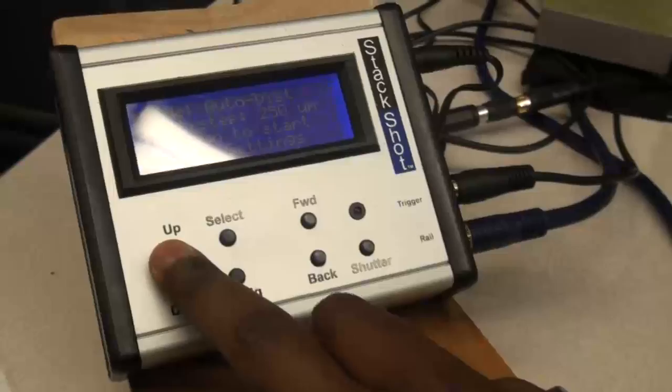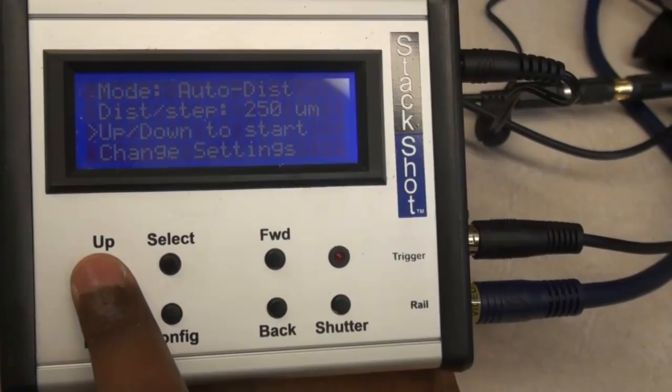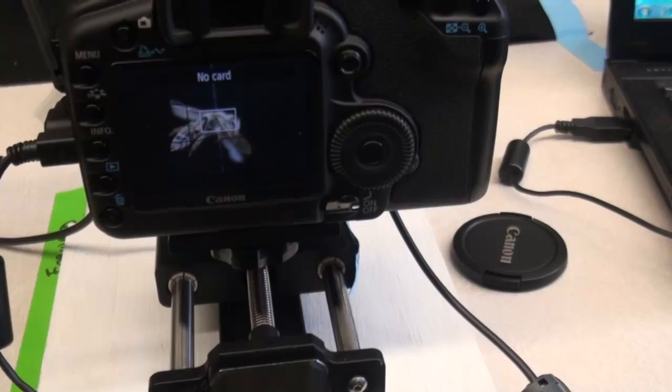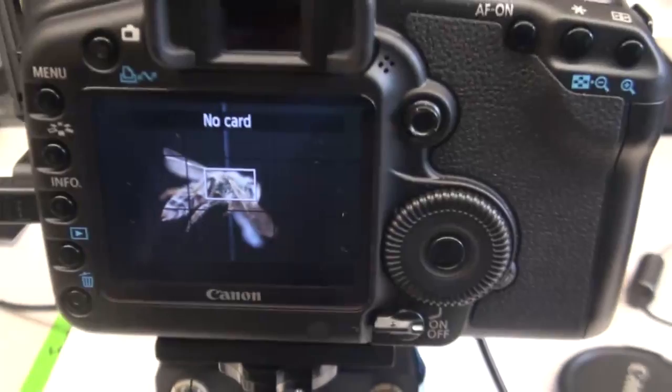And once that is all done, you want to press up once and then make sure it's on the up slash down to start option and then press forward. And you want to go forward all the way until it's roughly halfway in between, so like until the majority of it is in focus. And then you want to take a practice shot.